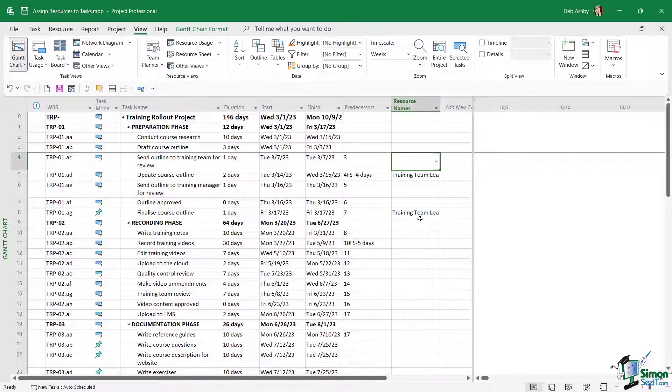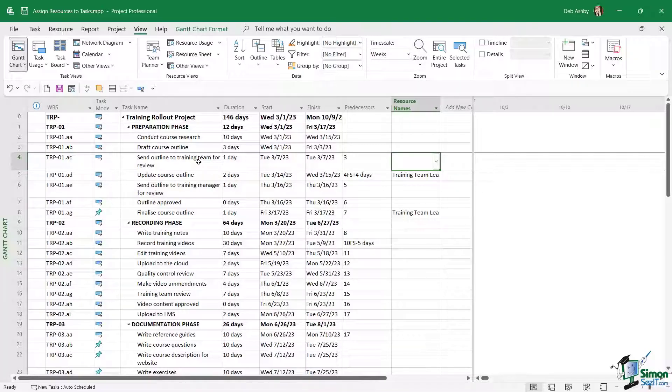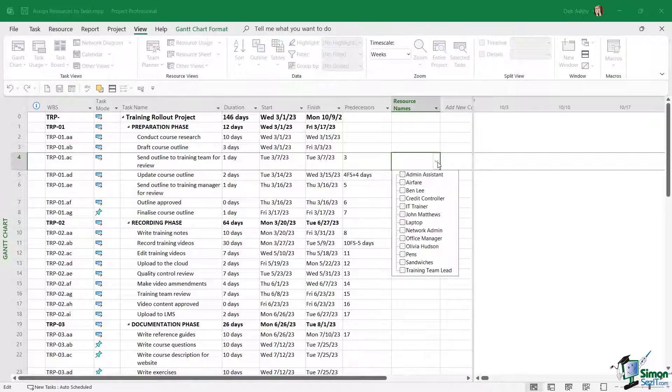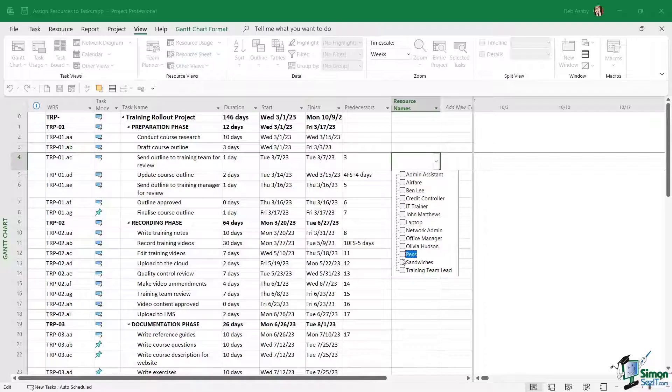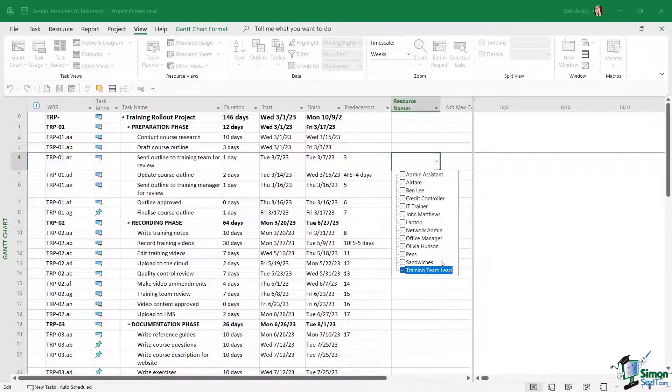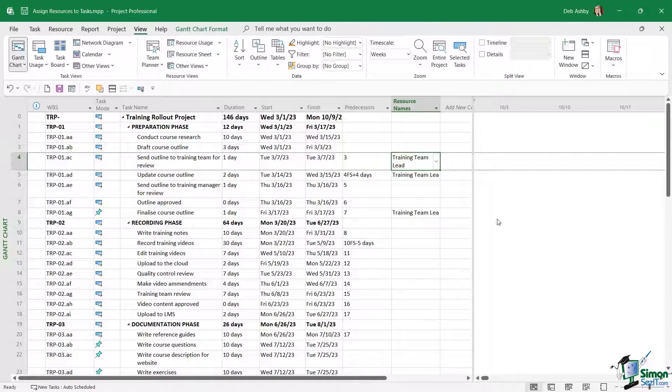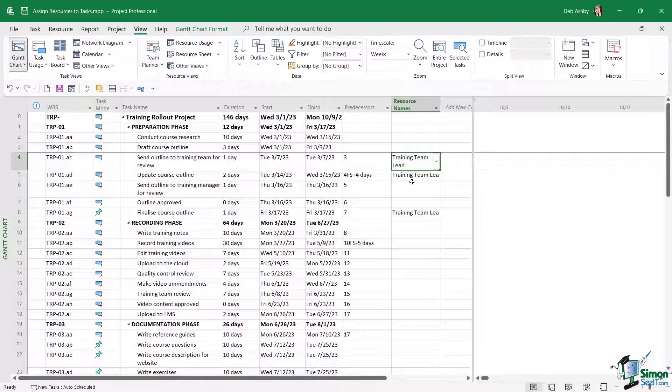If we take a look at task number four here, 'send outline to training team for review,' that's going to be a task that is completed by the training team lead. So all we need to do is click the drop-down arrow in the resource names and we can see all of our resources just here. I can select training team lead, and if I wanted to I can select more than one. Click away, and that is one way to assign a resource to a task. Really straightforward.